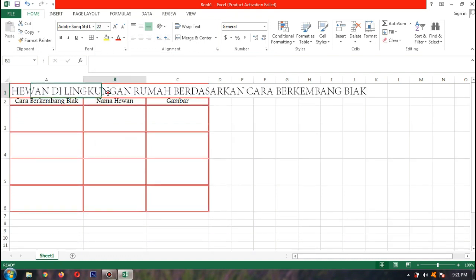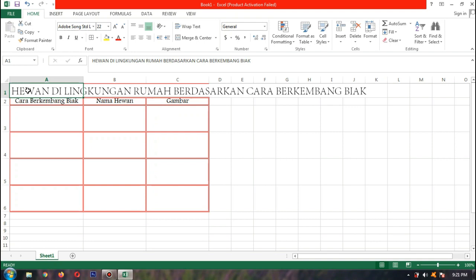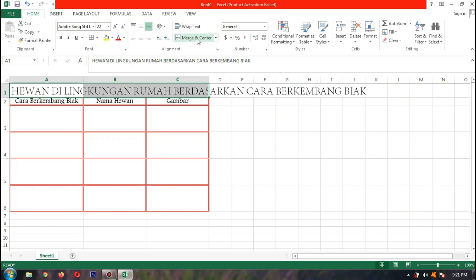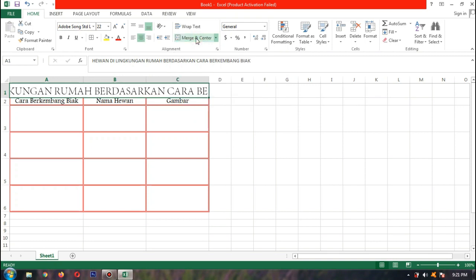Supaya judul tidak memanjang ke samping, kita blok dari kolom A sampai kolom C, lalu kita pilih Merge and Center. Merge and Center ini untuk menggabungkan beberapa kolom dan baris — itu fungsinya.